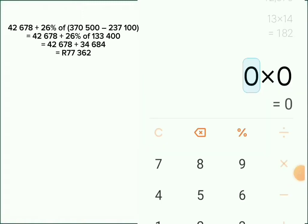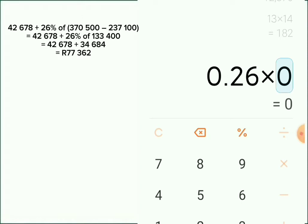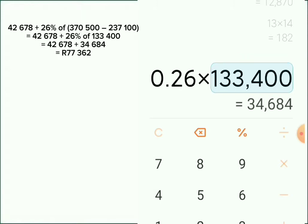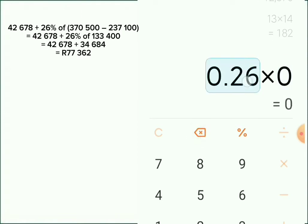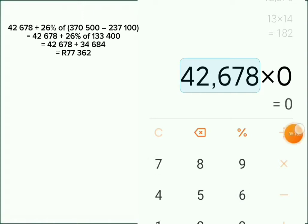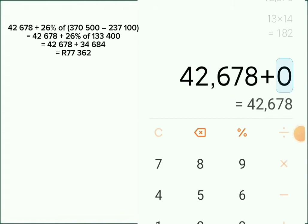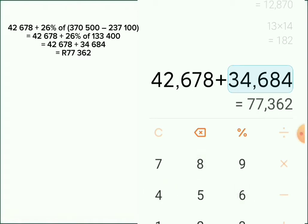When we say 'of' we mean multiply. So we calculate 26% multiplied by 133,400, which gives us R34,684. Then after that we take that R34,684 and add it to R42,678. So R42,678 plus R34,684 gives us R77,362. That's how we get R77,362.